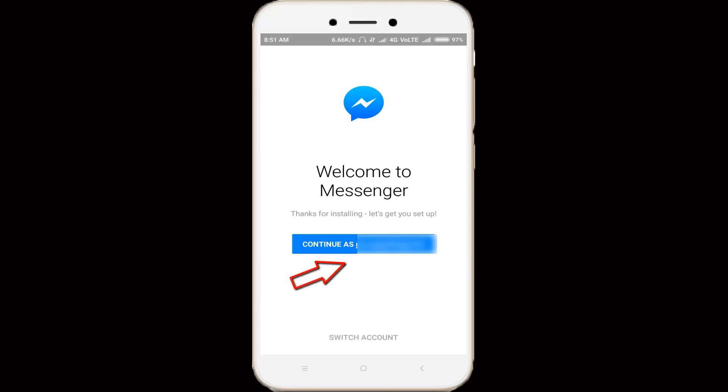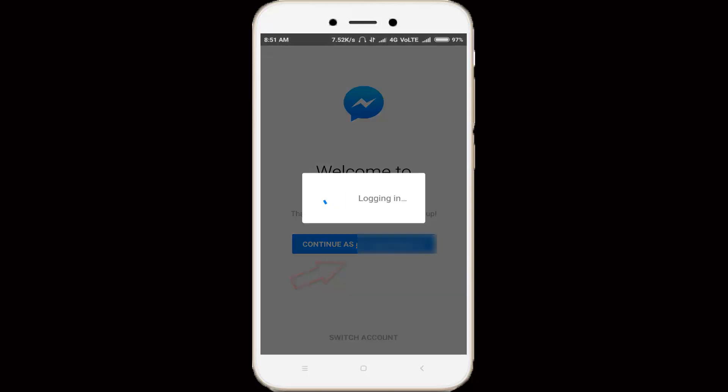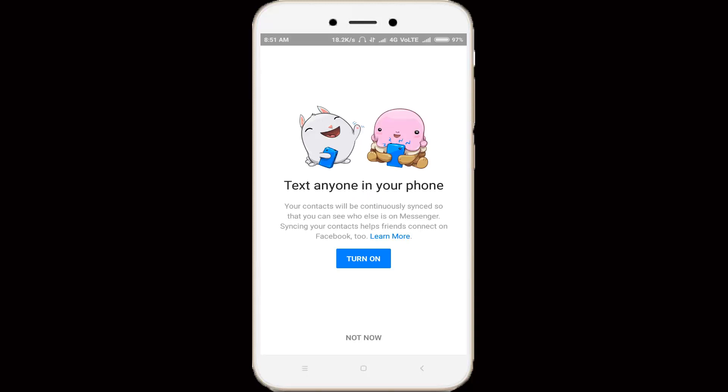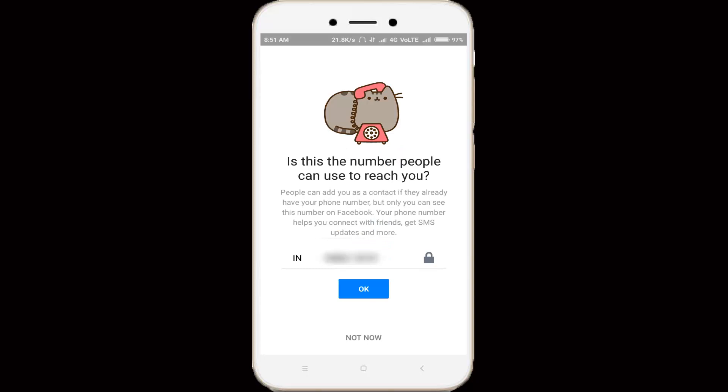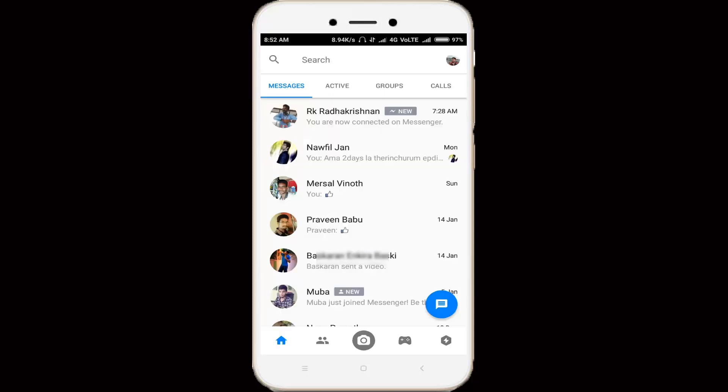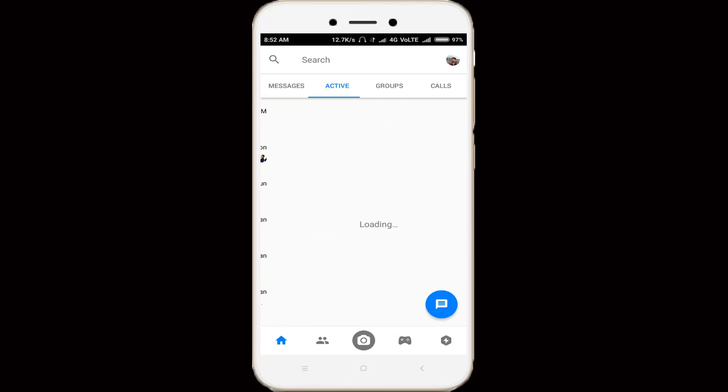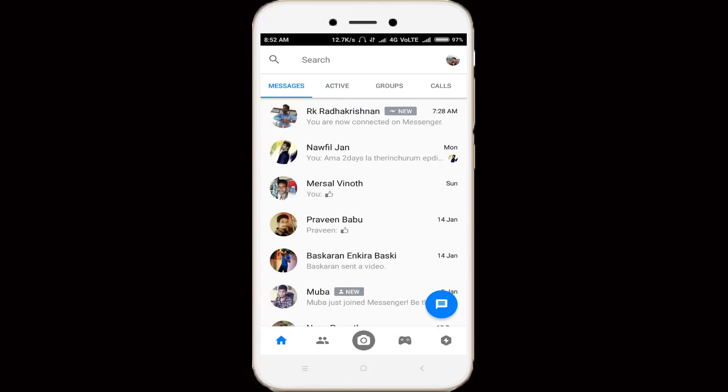Then you can select your Facebook profile ID. It starts to login. Then it shows text anyone in your phone, so you can click not now. You can also verify your mobile number, and here you can see all my chat lists are recovered successfully.